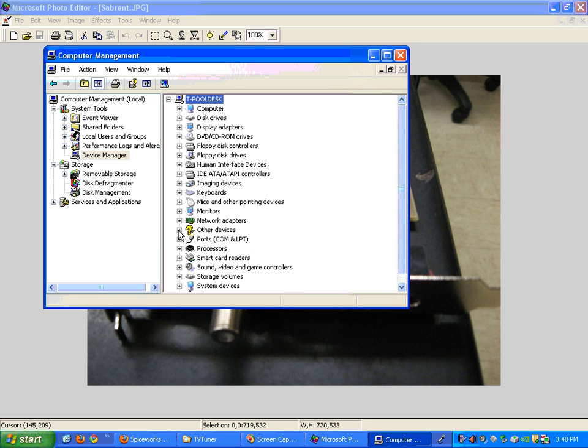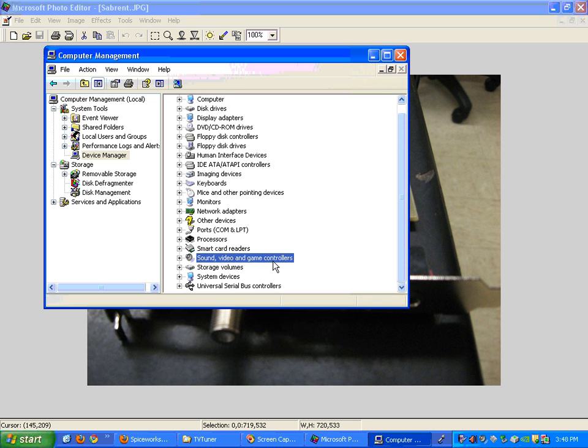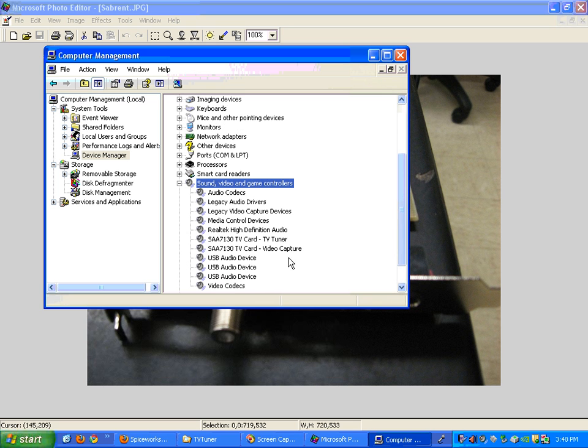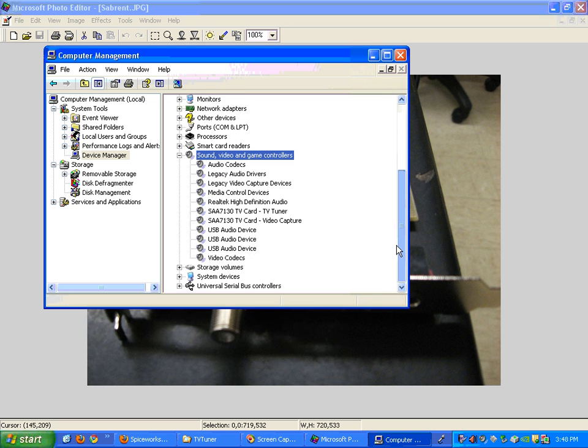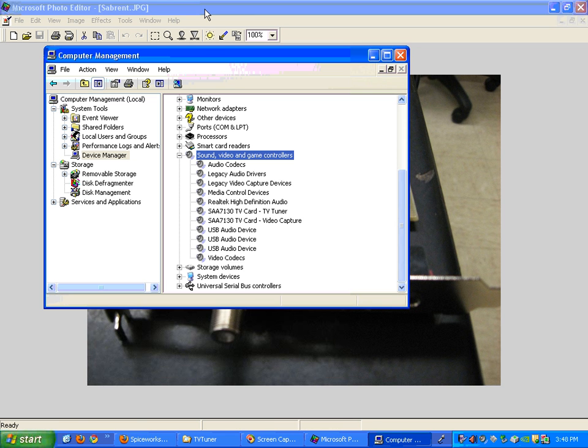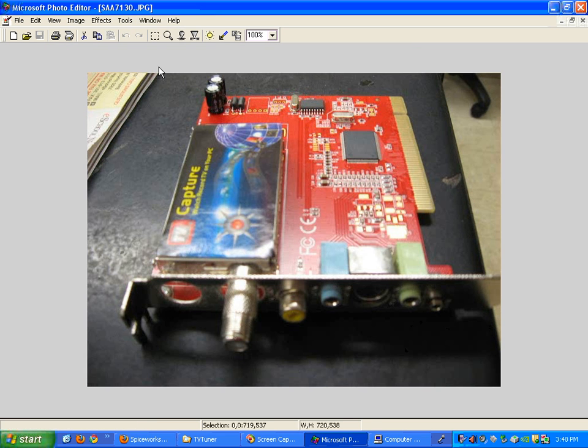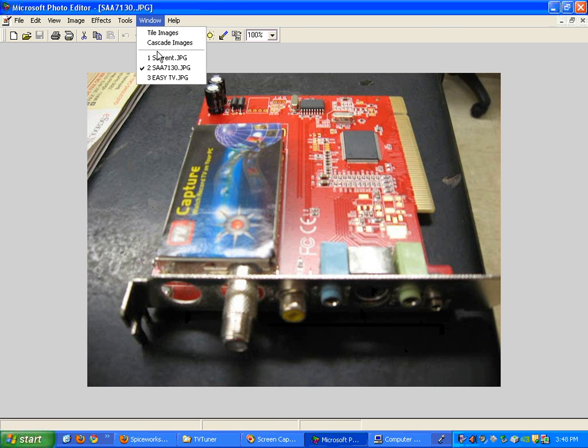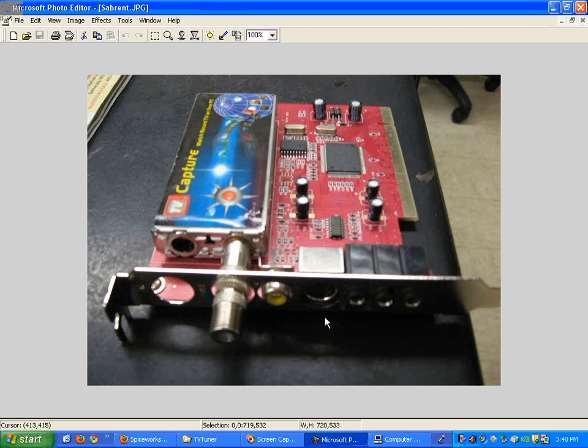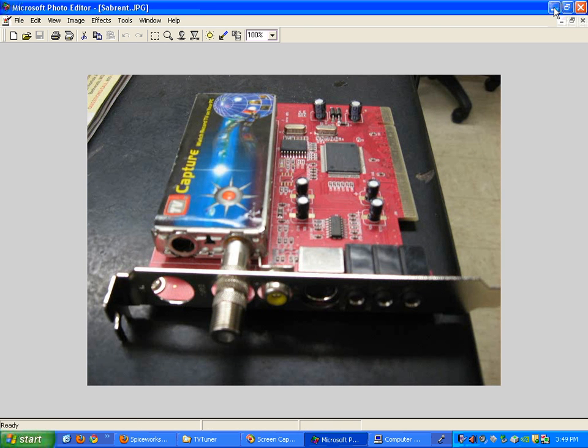Now the next thing you're going to do is go down to sound and video game controllers and double click on that so it opens up. We can see that the drivers that are installed right now are for the SAA7130, which are the drivers for this card but we're going to say we need to force it to go to this card because this is the card that we see in the back of our PC when we're looking at the back.